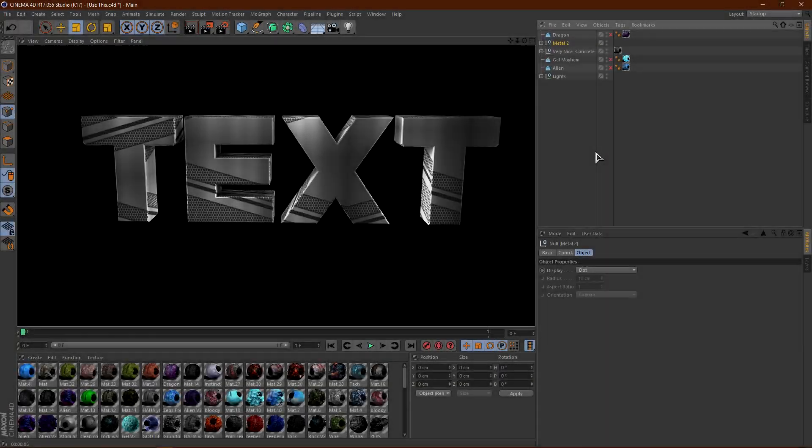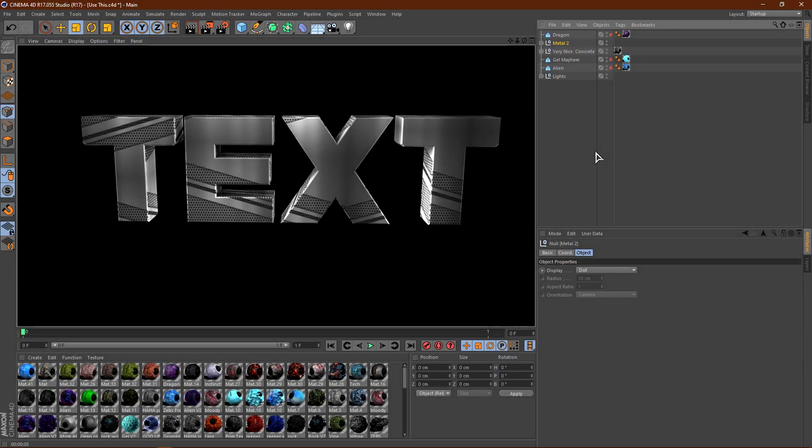So, coming in at the number two spot is Metal 2. Now, this material is in my new pack that I actually just released yesterday. And, this material is just super duper clean. Look at that. It is so clean.